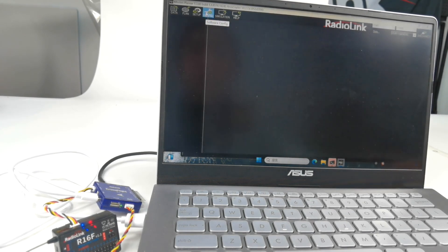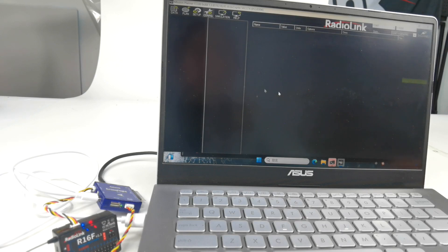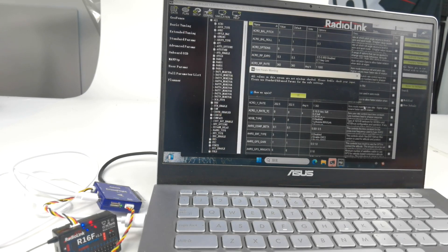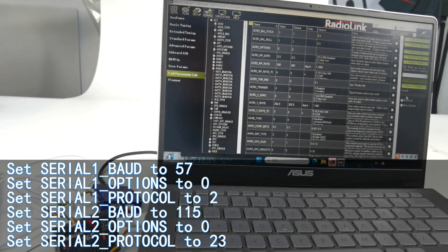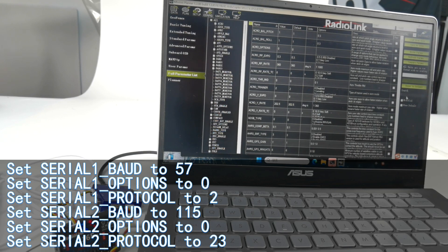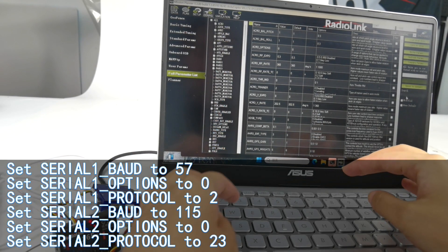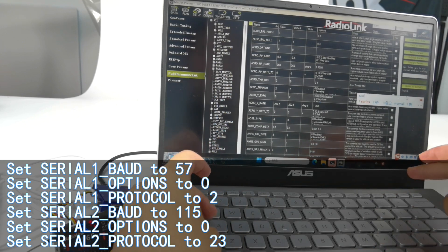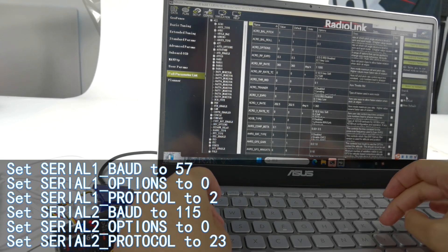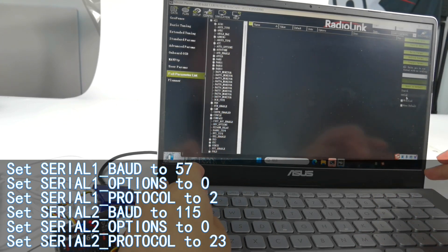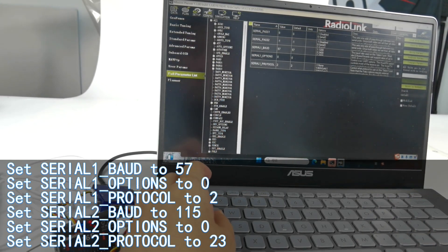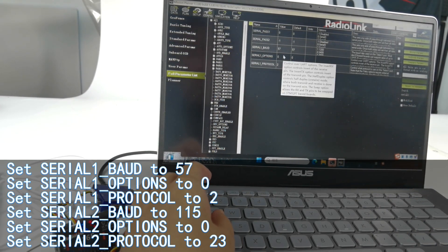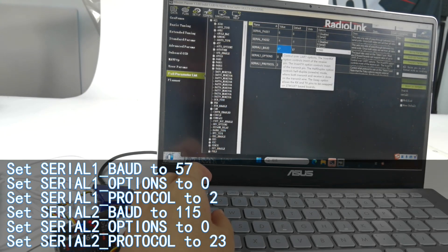Go to config, then parameter list. I need to set the six parameters on the screen. The map link port of R16F is connected to telemetry one of cross-flight. So first, set SERIAL1_BAUD to 57, set SERIAL1_OPTIONS to 0, and set SERIAL1_PROTOCOL to 2.